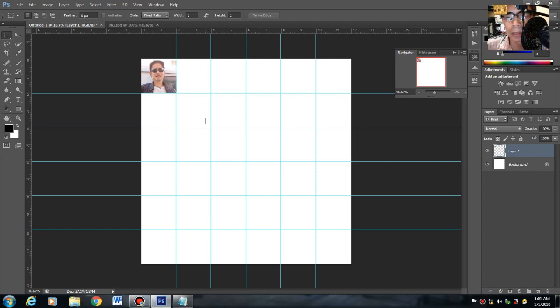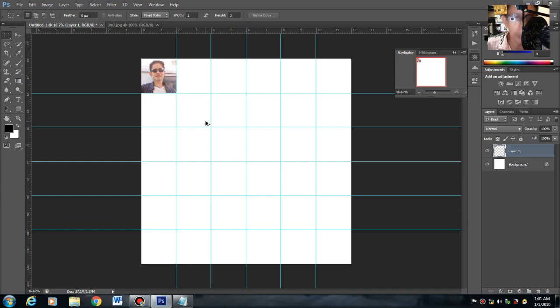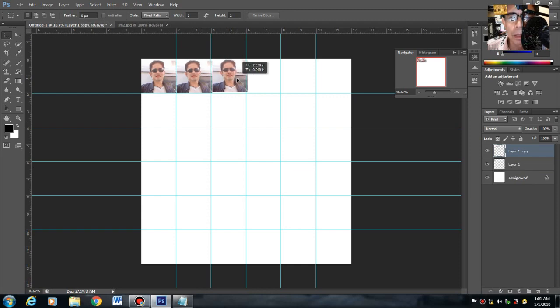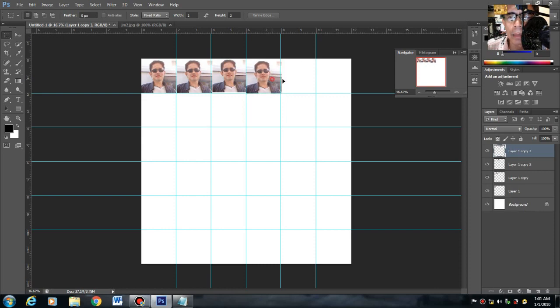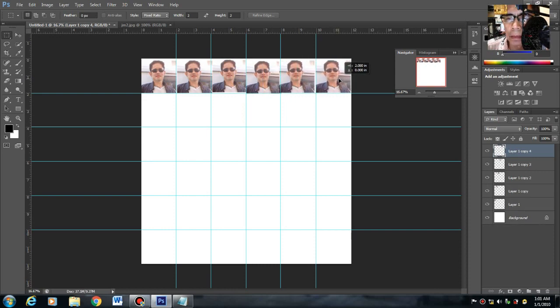Ang gagawin mo dyan, i-multiply na lang natin. Hold mo yung Ctrl and Alt. Then drag. Drag natin para mapunan natin yung isang side na yun.